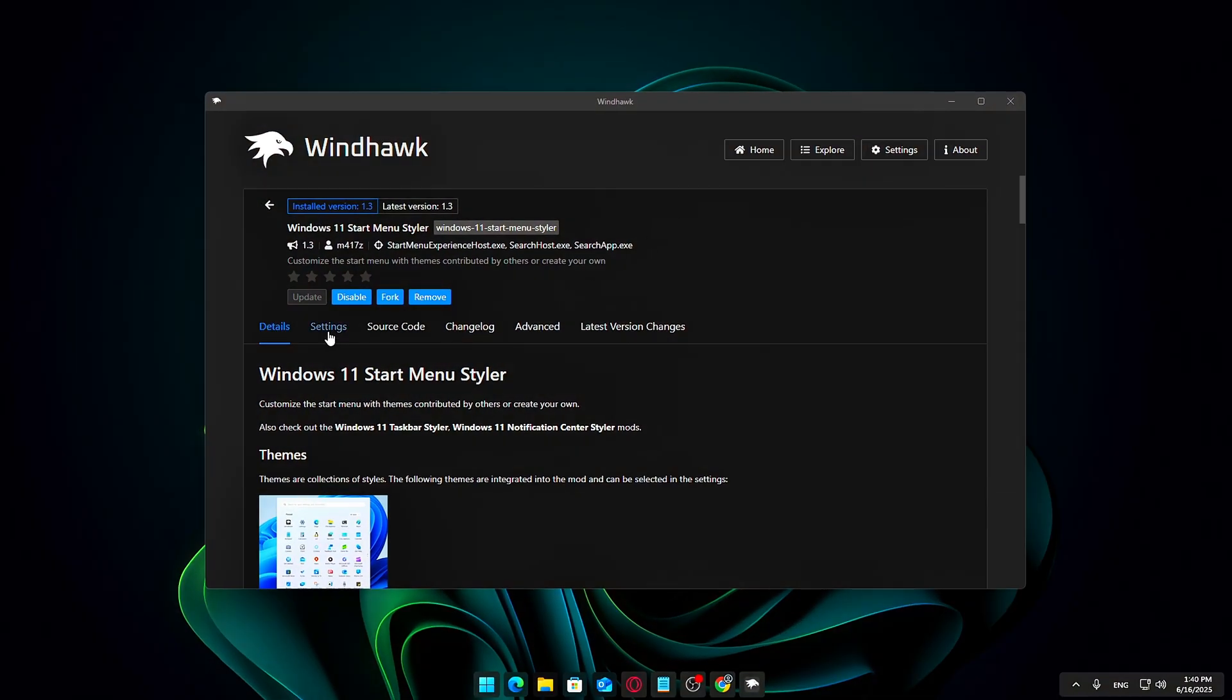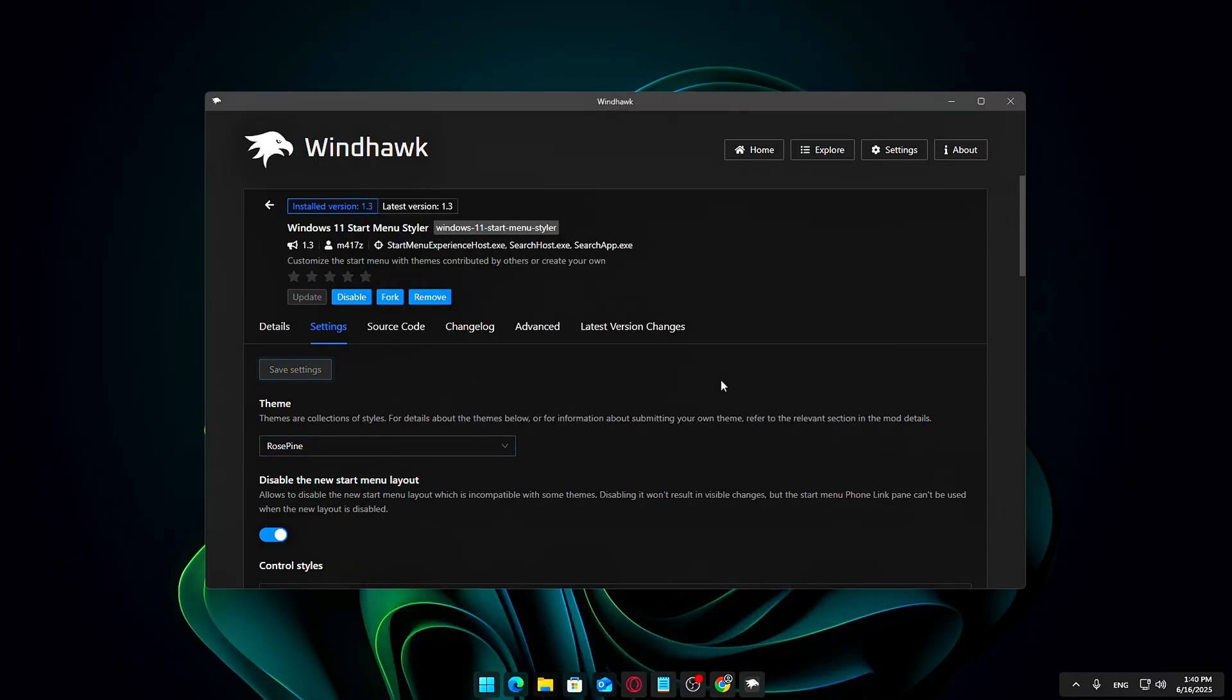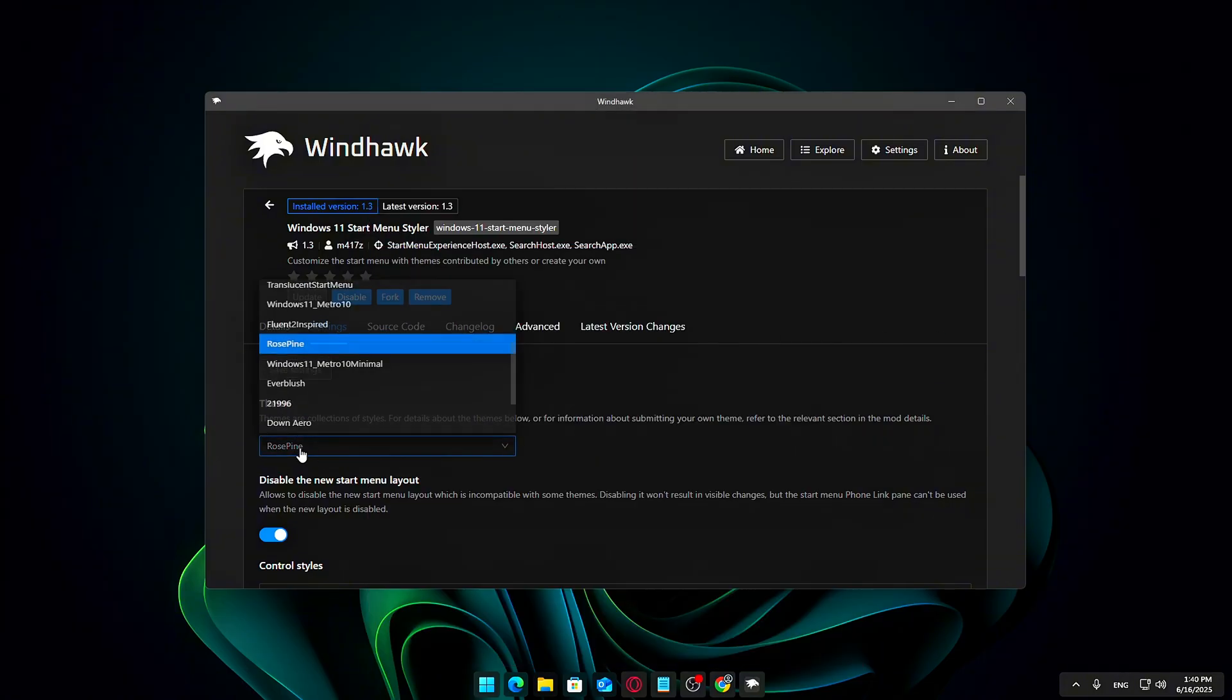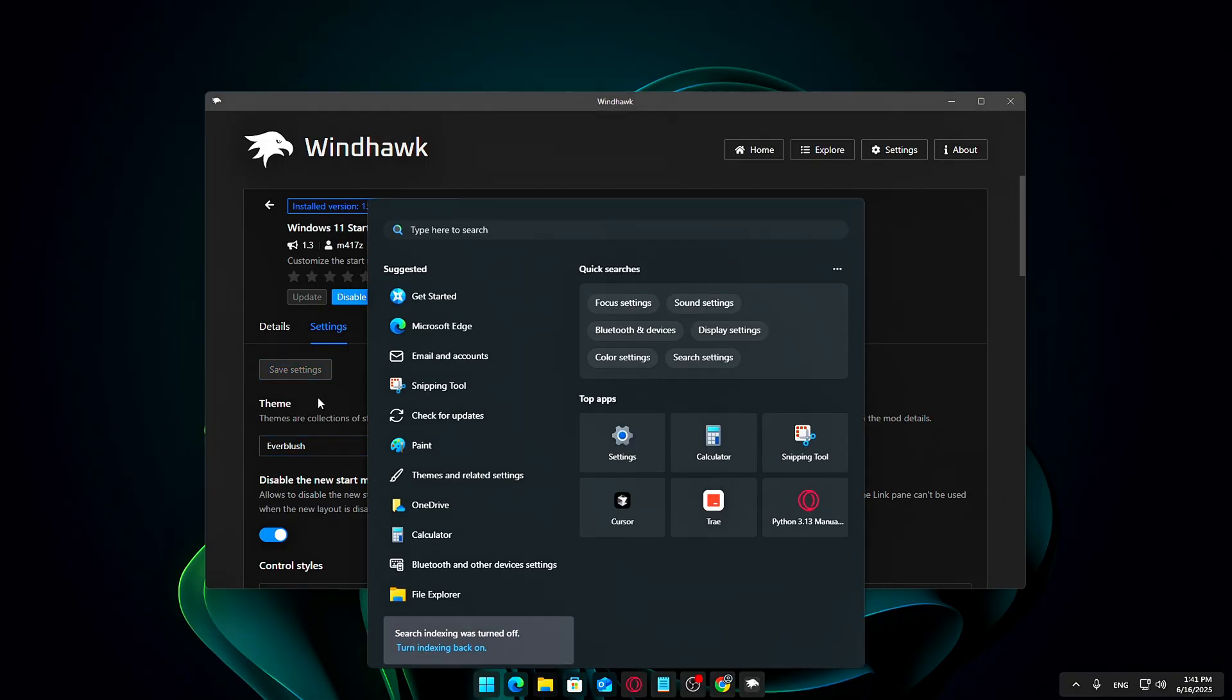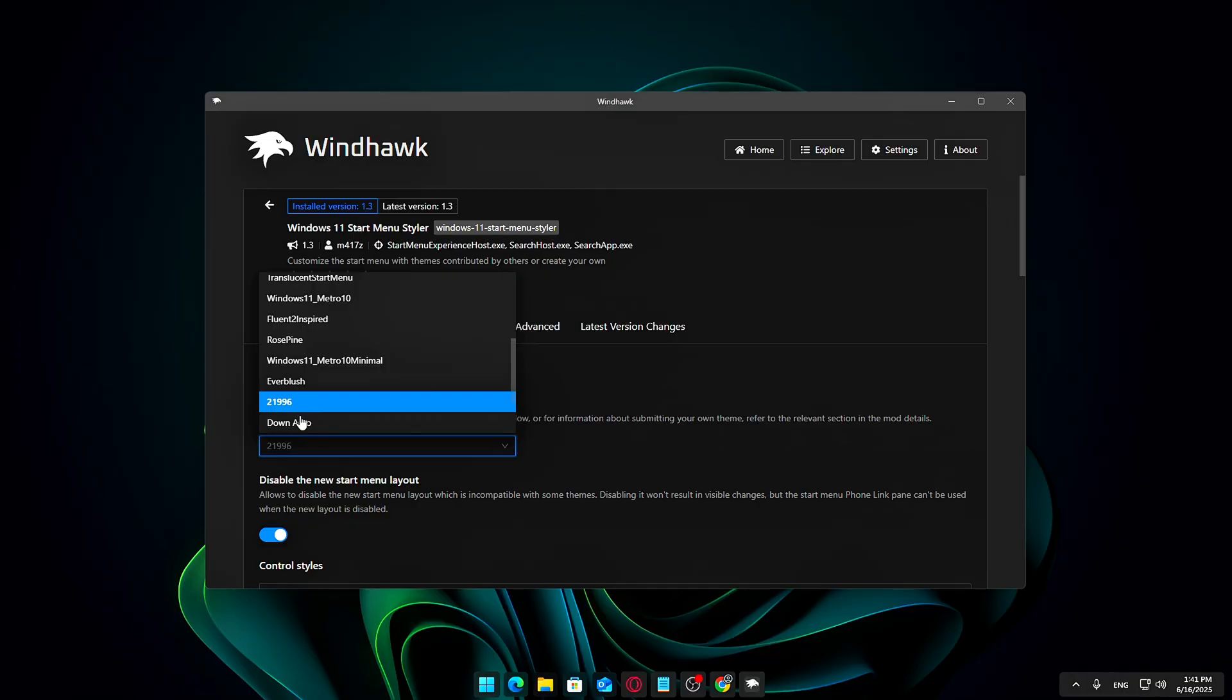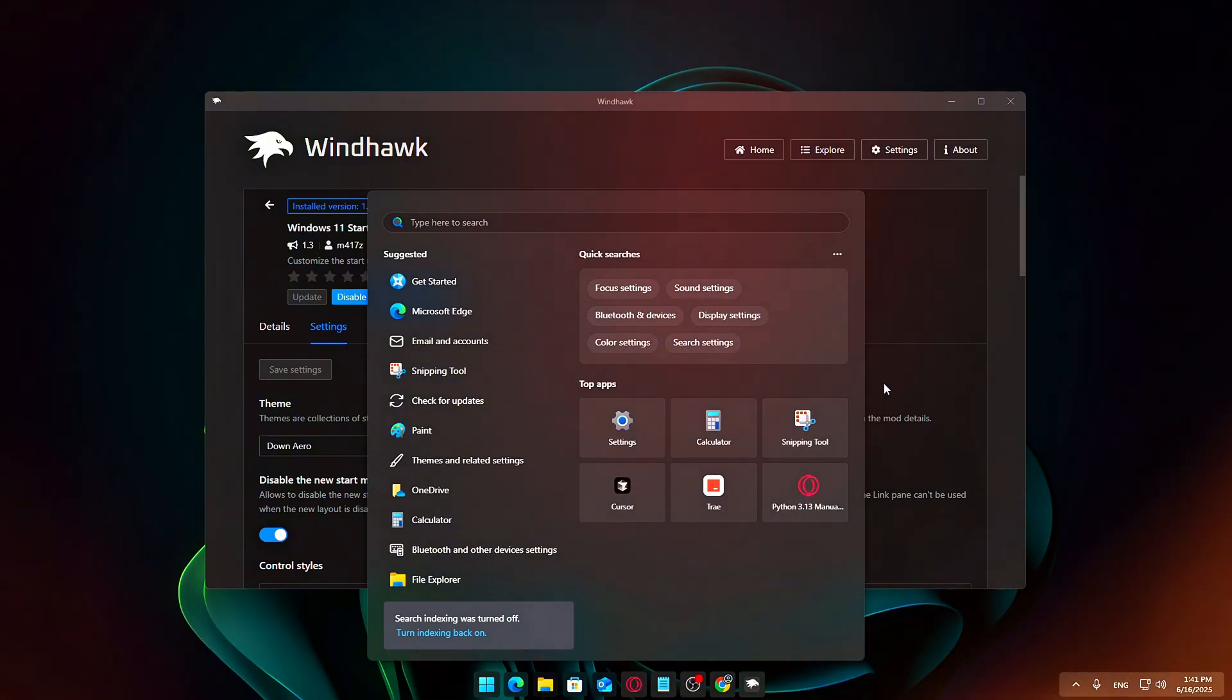My personal favorite is the Translucent Start Menu theme. It gives the Start Menu a sleek, modern vibe with a subtle, glossy finish that really pops against the Windows 11 interface. This polished look complements the taskbar customizations perfectly. After selecting your preferred style, you can tweak settings further to fine-tune colors and transparency effects, giving your Start Menu a clean, professional, and visually appealing upgrade.